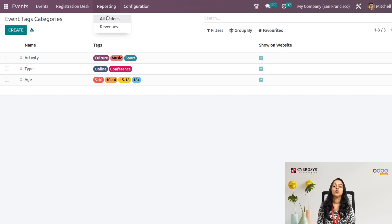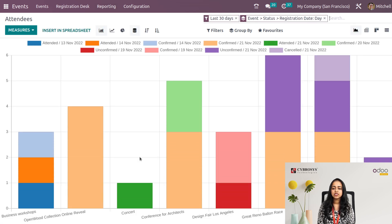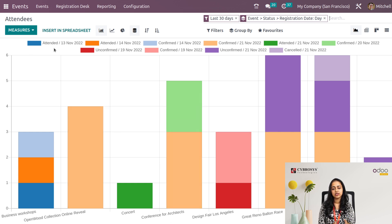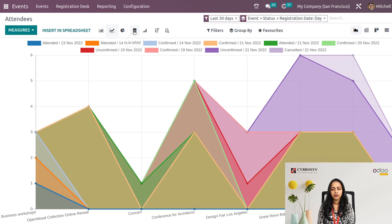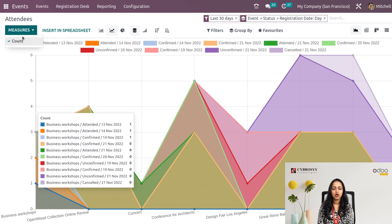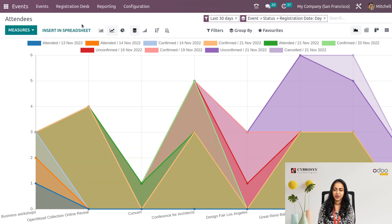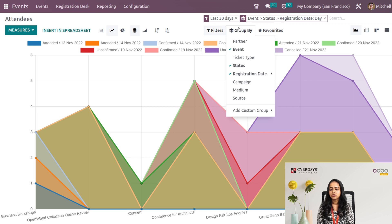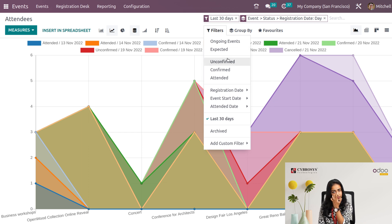Under the Reporting section, we have Attendees and Revenues reports. Clicking on Attendees shows an analysis with different events listed — Concert, Conference for Architects, and others — color-coded by status: attended, unconfirmed, confirmed. Dates are displayed and you can view as a bar chart, line chart, or pie chart. You can filter by measures, insert into a spreadsheet, and use Group By options such as partner, event, and ticket type, as well as filters for confirmed and unconfirmed attendees.